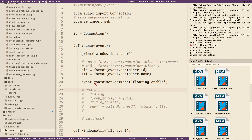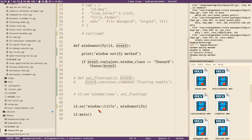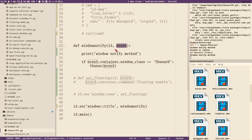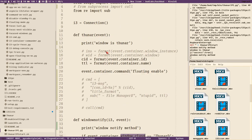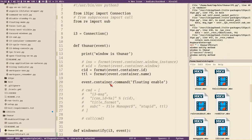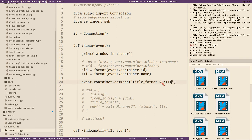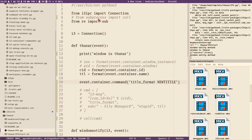I'll just comment those out because in future videos we will execute a different command. Normal i3 message commands should never have to be used in the Python i3-ipc script. Instead we can use this — it does exactly the same thing as before: sending an i3 message to the container that invoked the event. The event is passed here, title changes execute window_notify, and the event object contains the container object which has all the information we need — the window class, title format — and we can change it with a command. The command we want to send is of course title_format followed by the new title.